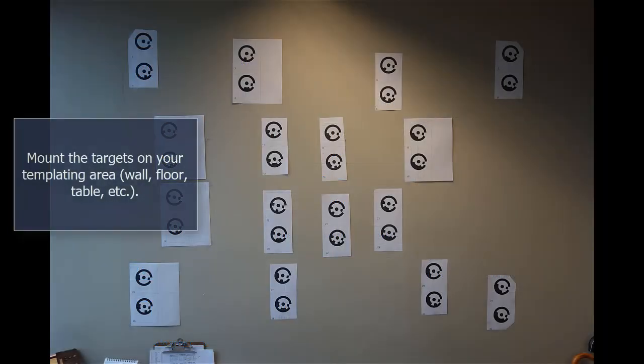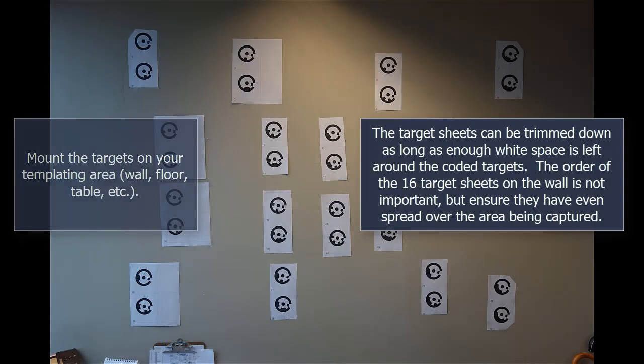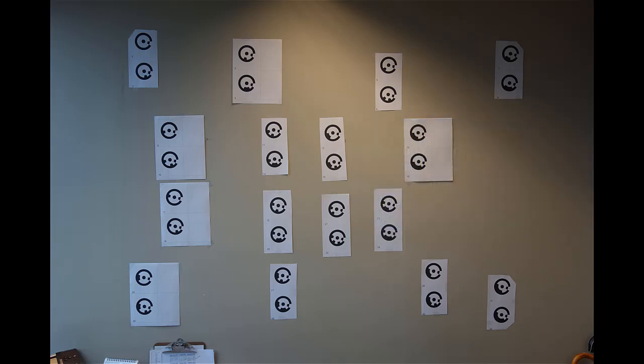Mount the targets on your templating area, e.g., wall, floor, table, etc. The target sheets can be trimmed down as long as enough white space is left around the coded targets. The order of the 16 target sheets on the wall is not important, but ensure they have even spread over the area being captured.